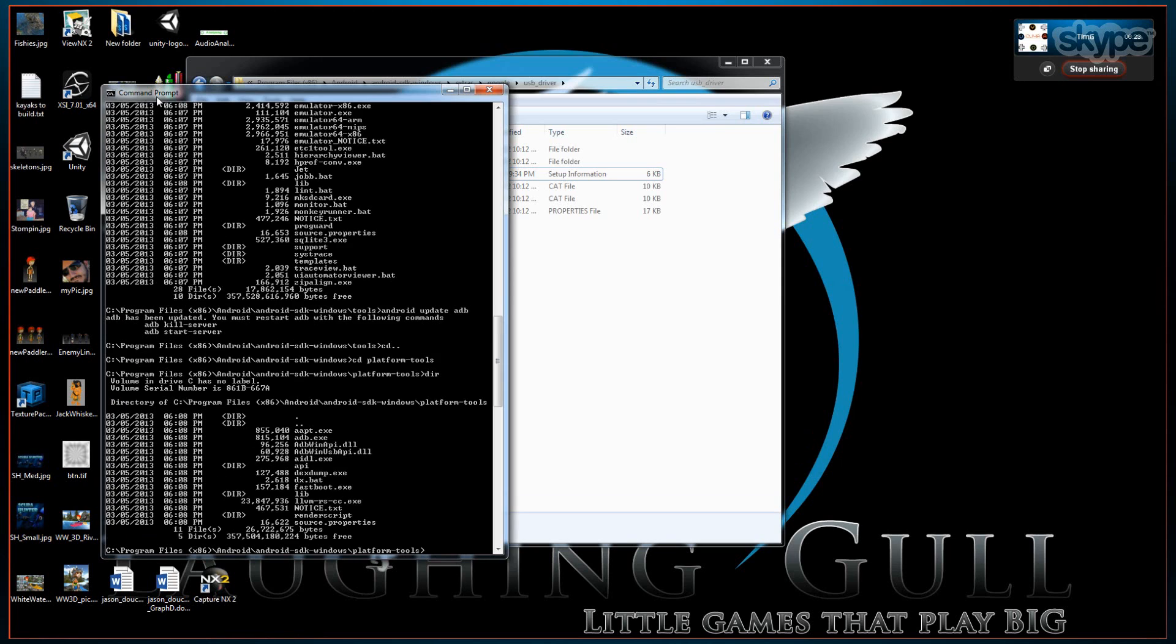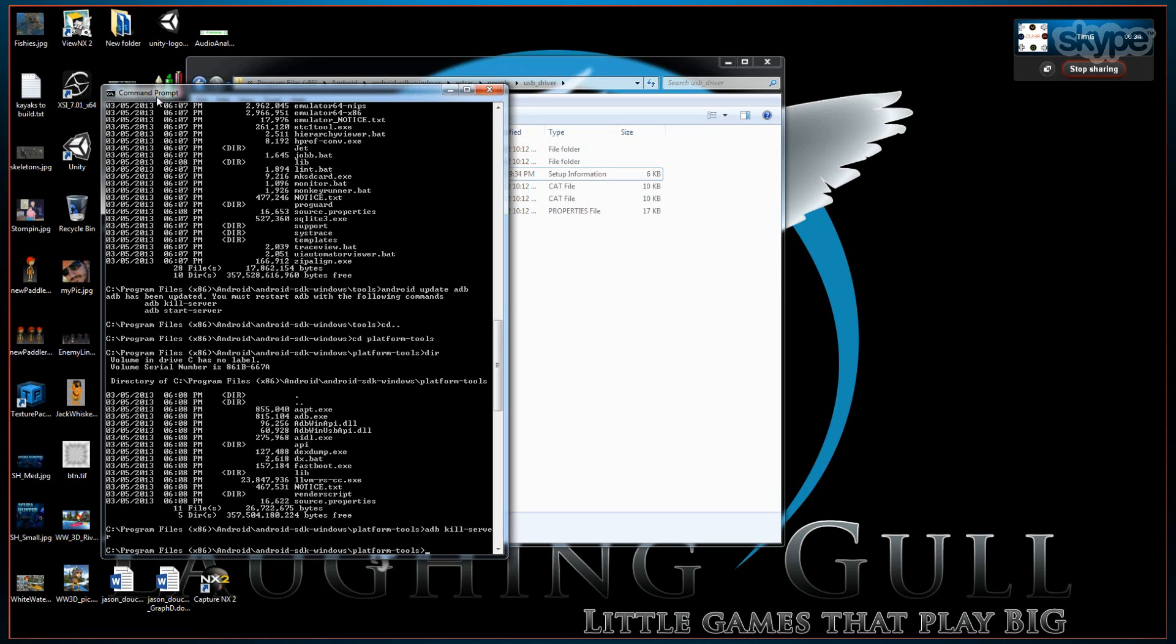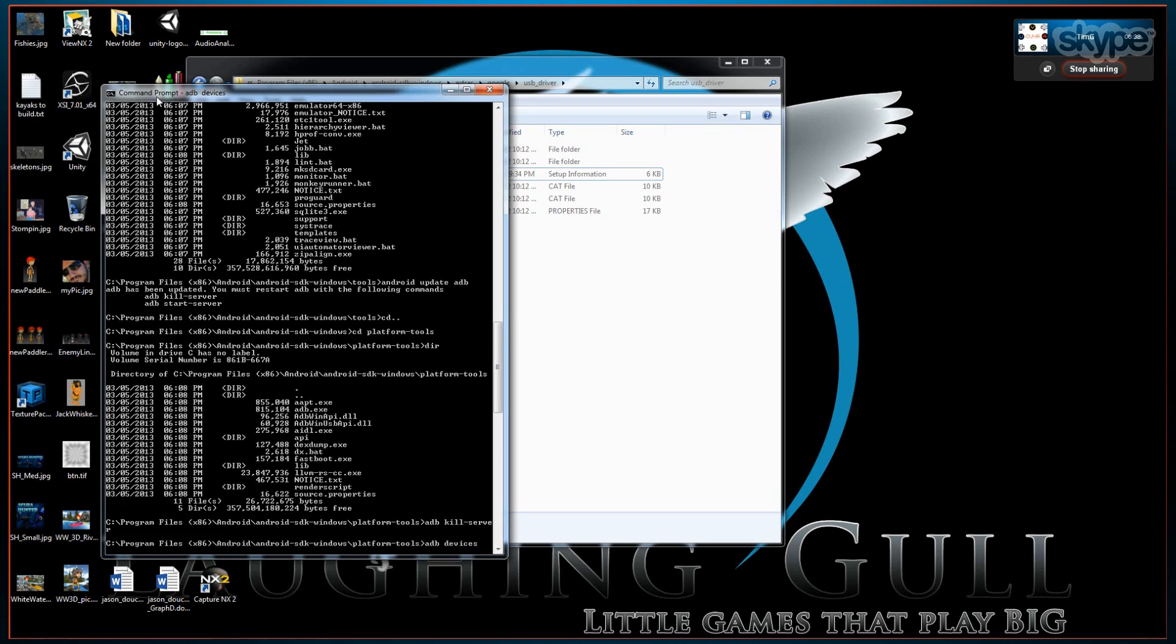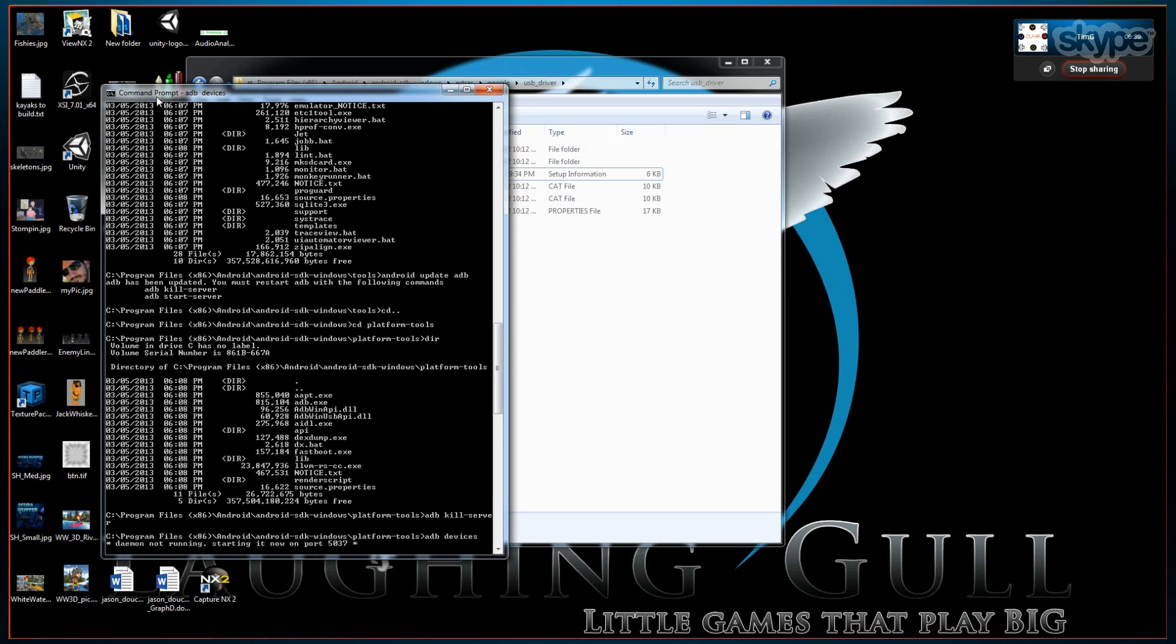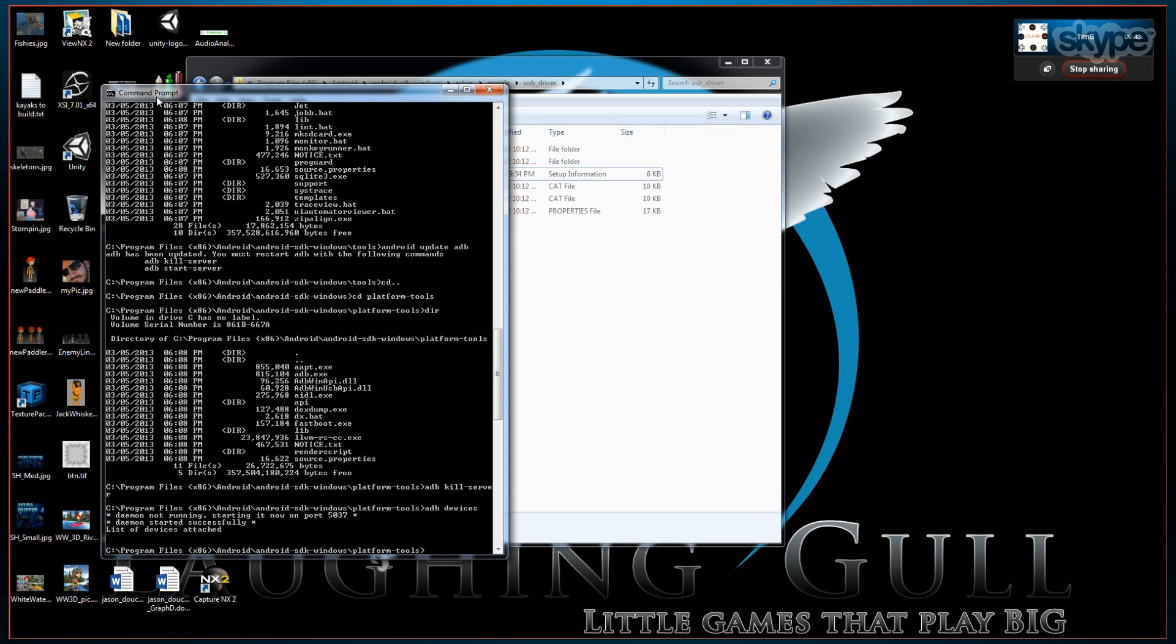You can kill the ADB server with ADB kill server. And then when you run ADB devices, if all the drivers are set up, it will detect any attached Android devices. We still haven't done that last part yet because we have to go to the device manager and point it at that Google USB driver that we downloaded in the Android SDK extras.